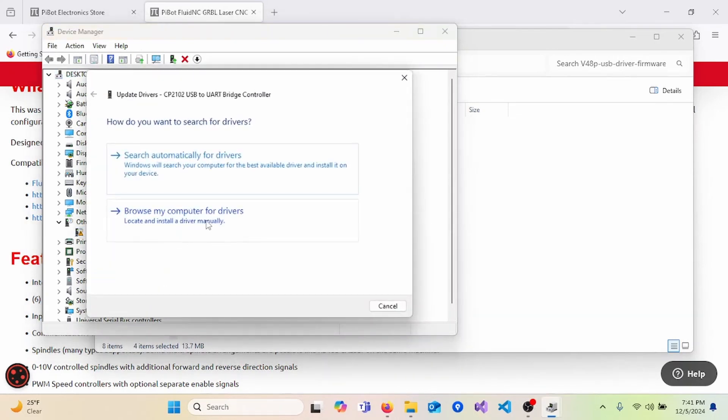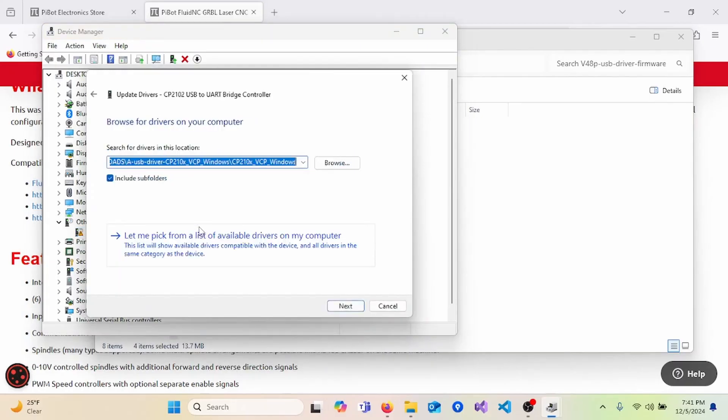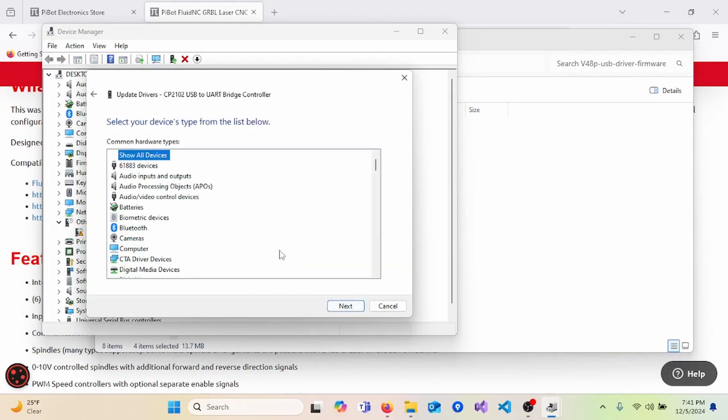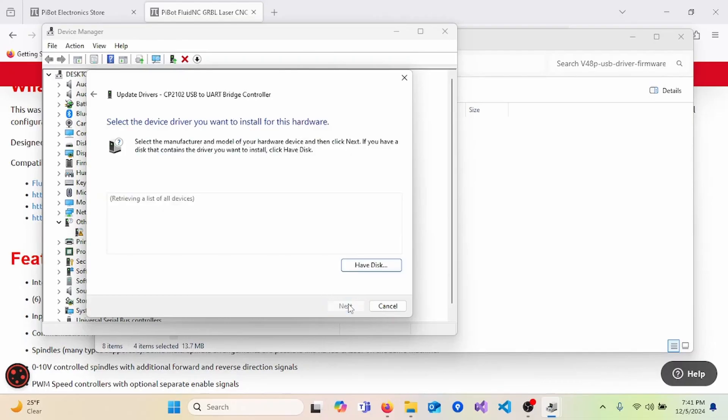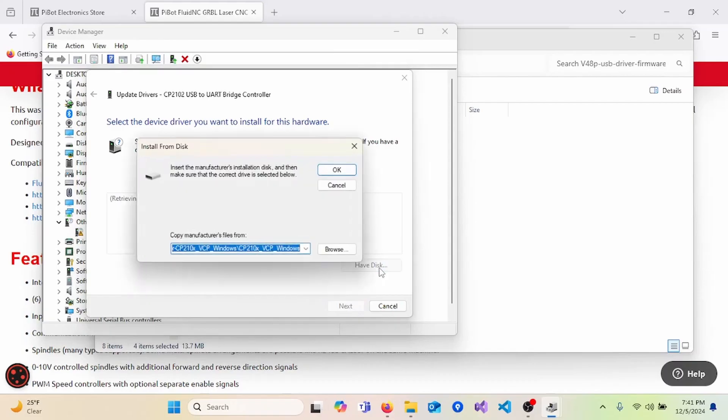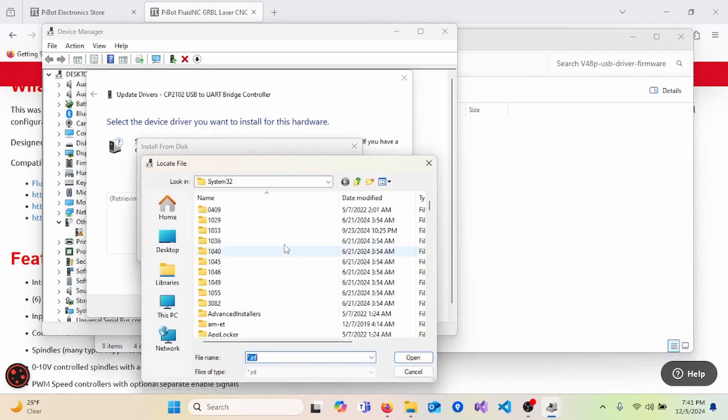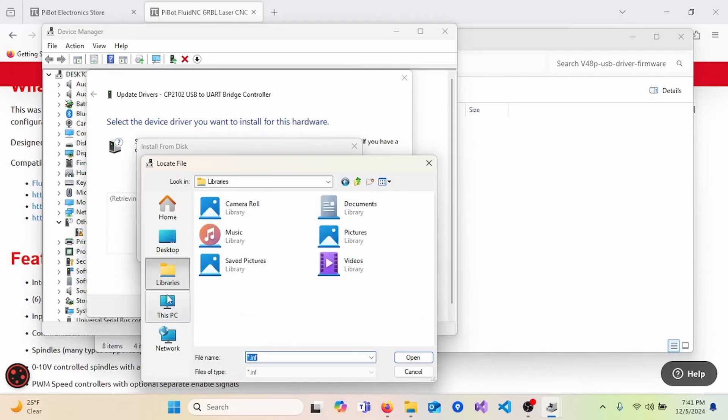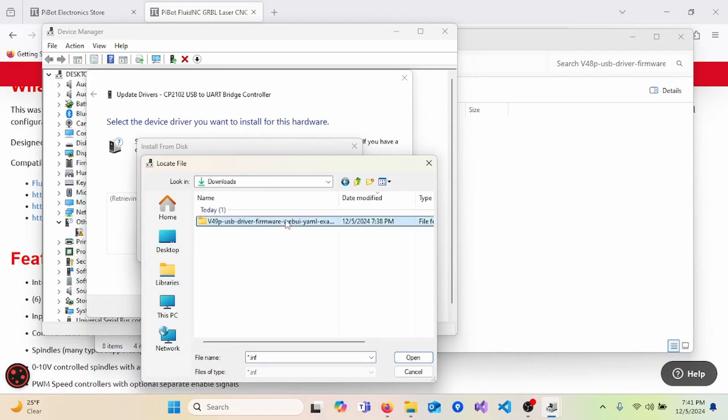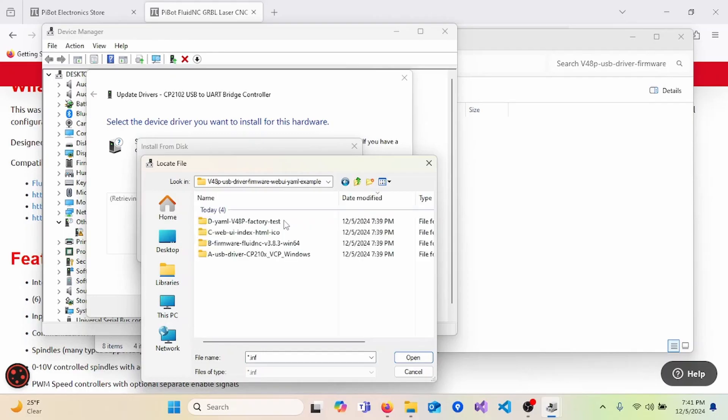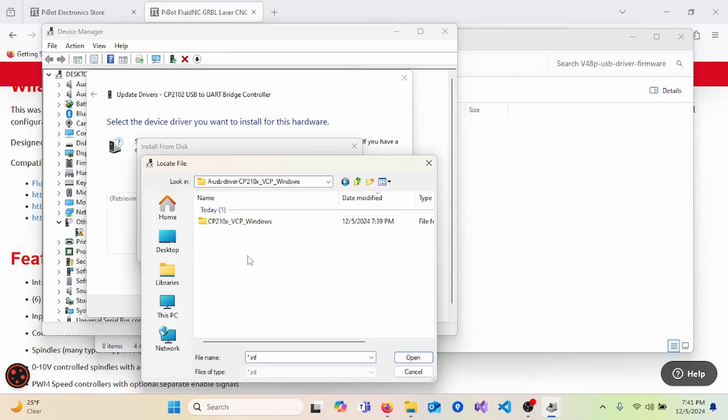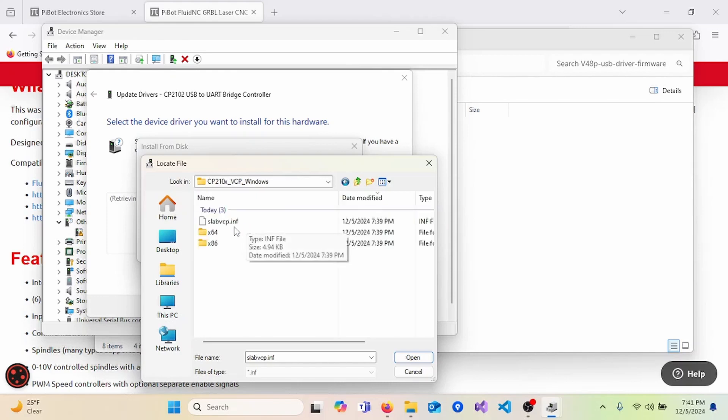Then select Browse My Computer for Drivers. Select Let Me Pick. Next. Then click Have Disk. Here, you'll Browse. And then we will navigate over to our folder and select the driver. The driver will be in the folder labeled A.